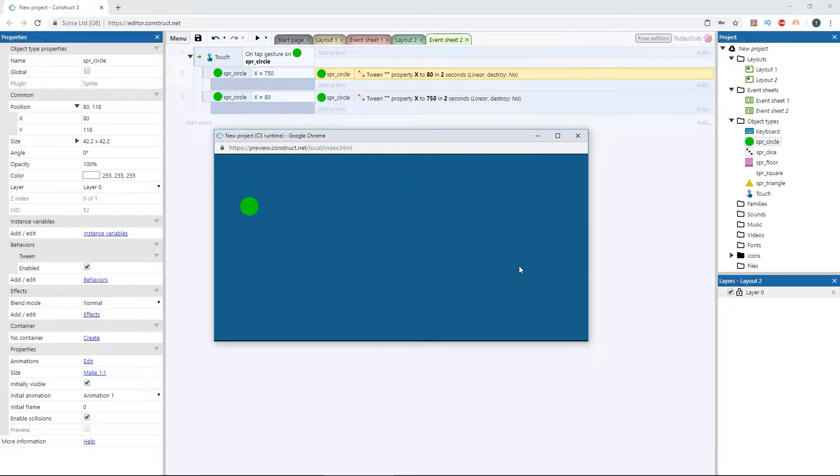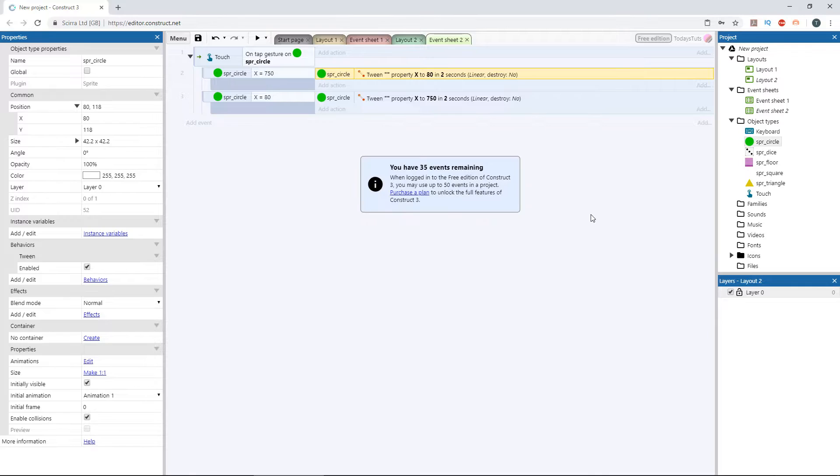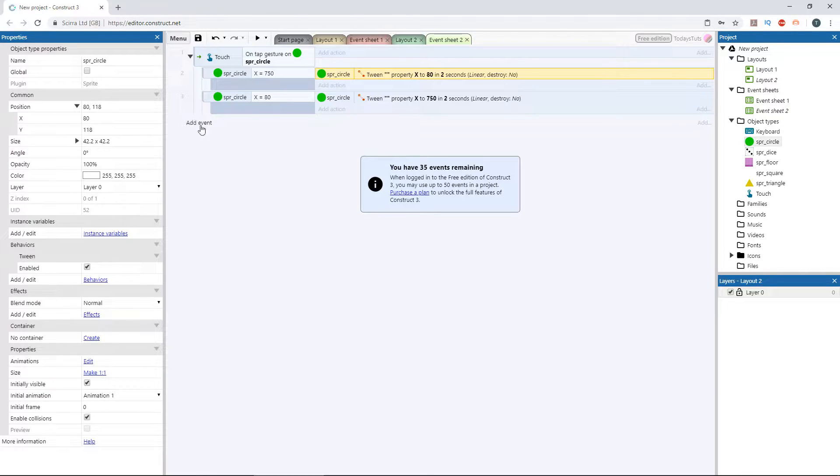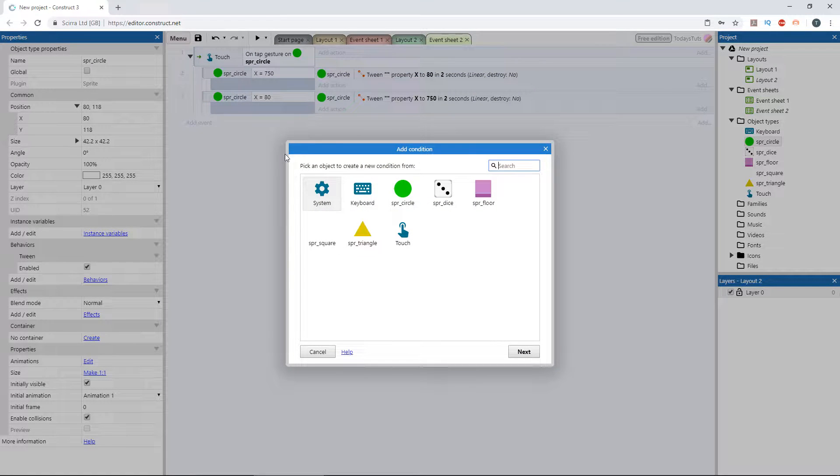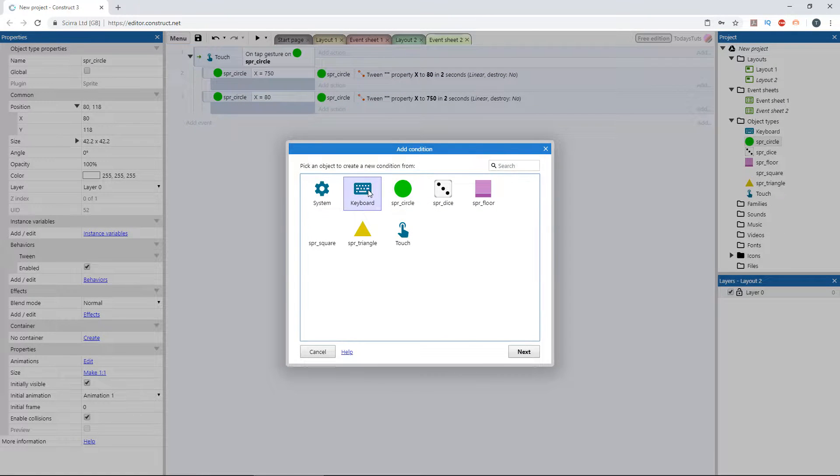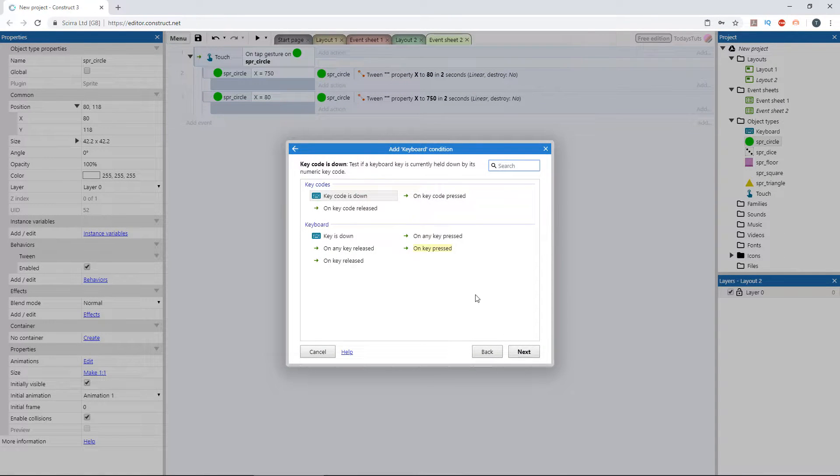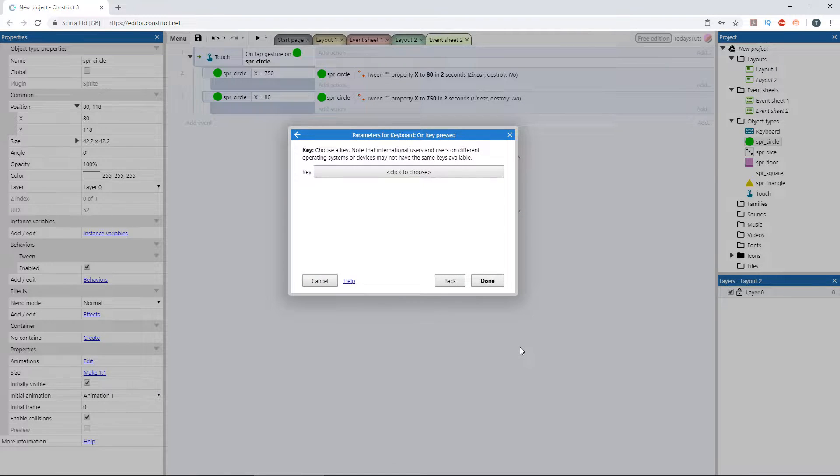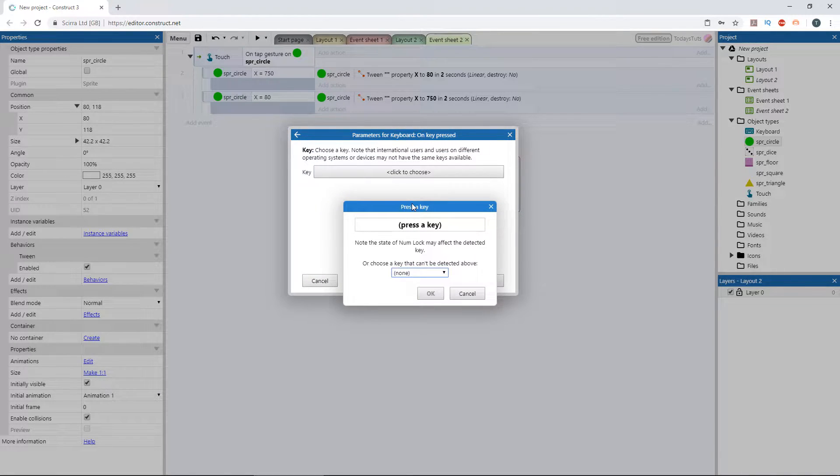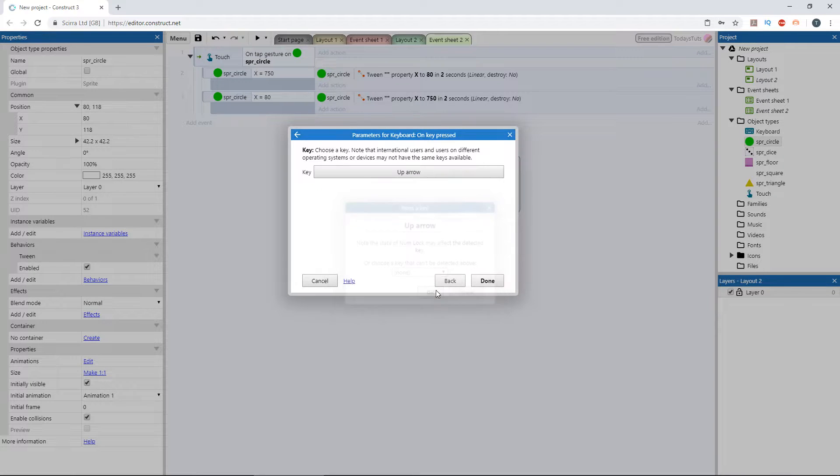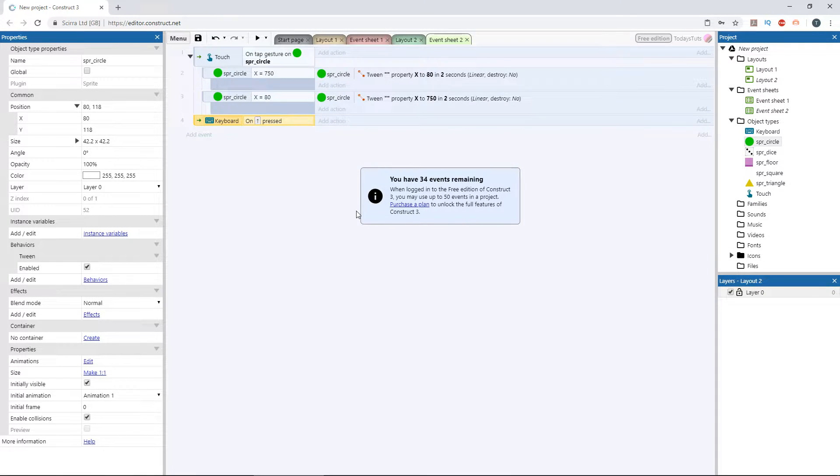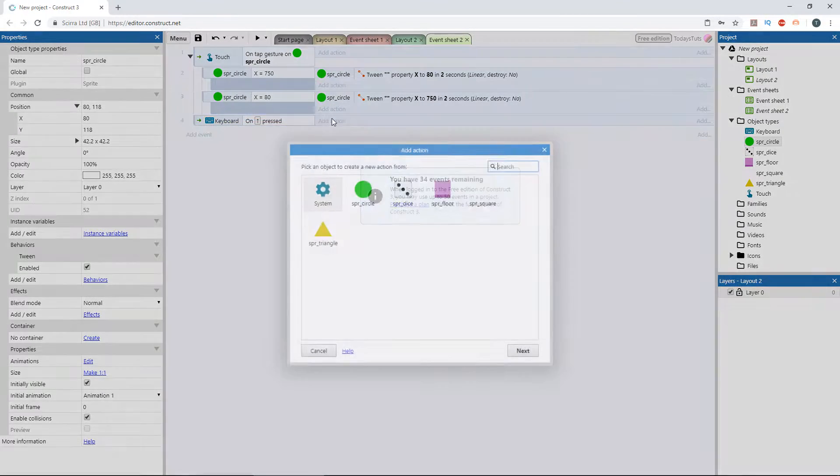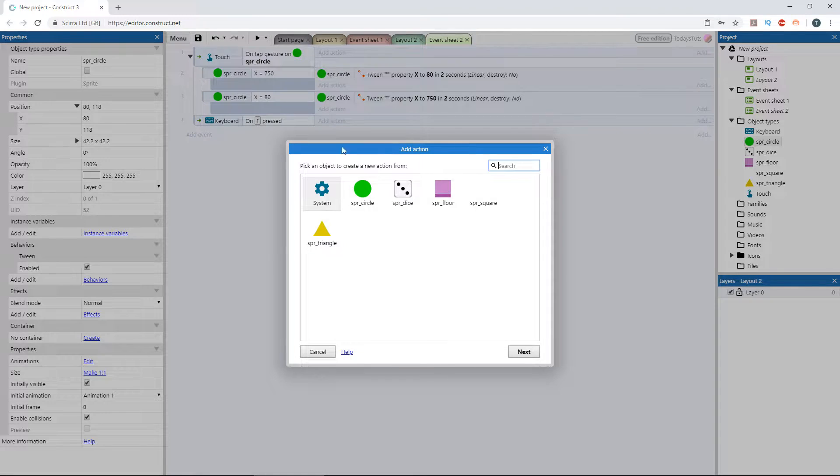The position isn't the only parameter we can tween though. Let's tween the size of the circle when we press the up or down arrow keys. Add a new event using the keyboard object and choose on key pressed. We'll use the up arrow. Add an action using the circle object.